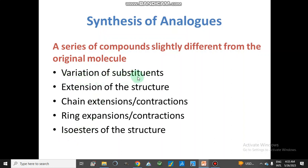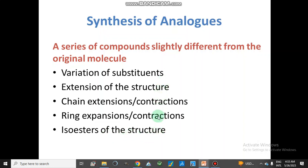Structural analogues can be obtained by variation of substituents — like functional group attachment or the position of substituents. Extension of the structure by extending the tail, hydrophobic chain, or cycle — chain extension and contraction. Ring expansion or contraction — like hexacyclic, pentacyclic, tetracyclic. We can expand or contract a ring. And then isosteres and bioisosteres of the structure. These are the different techniques through which we can make structural analogues.